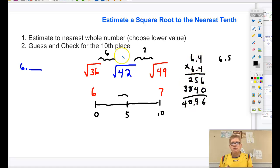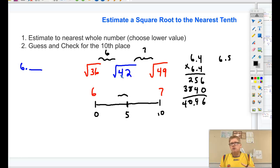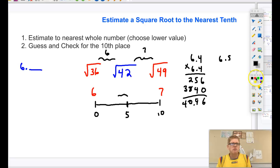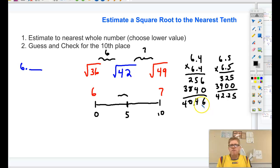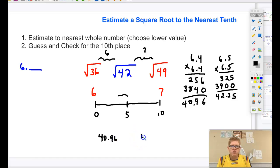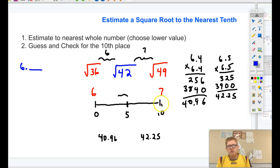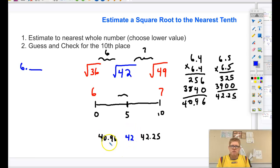So I multiply 6.4 times 6.4, which gives 40.96 — pretty close to 42. Then I multiply 6.5 times 6.5, which gives 42.25. Now I have two numbers very close to 42: 40.96 and 42.25. 40.96 is 1.04 away from 42.